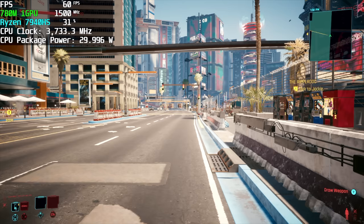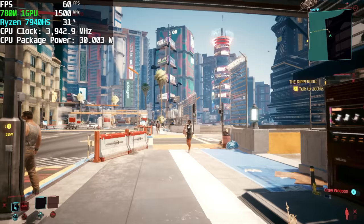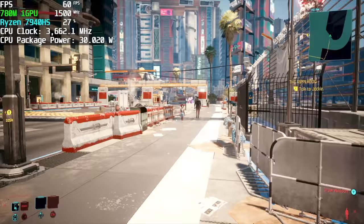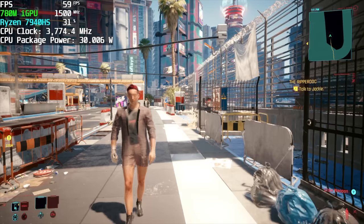So we've just hopped right into Cyberpunk 2077 and I've got Afterburner running so we can take a look at everything. CPU package power. It's going to max out at 30 watts. That's our maximum boost that we have it set at.